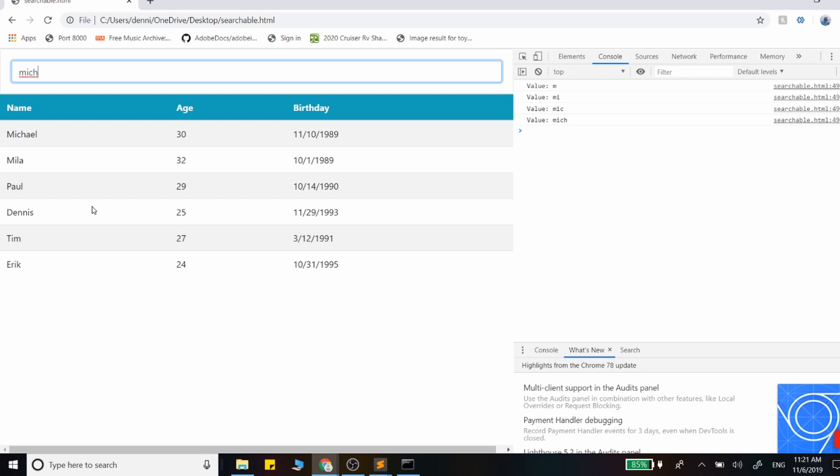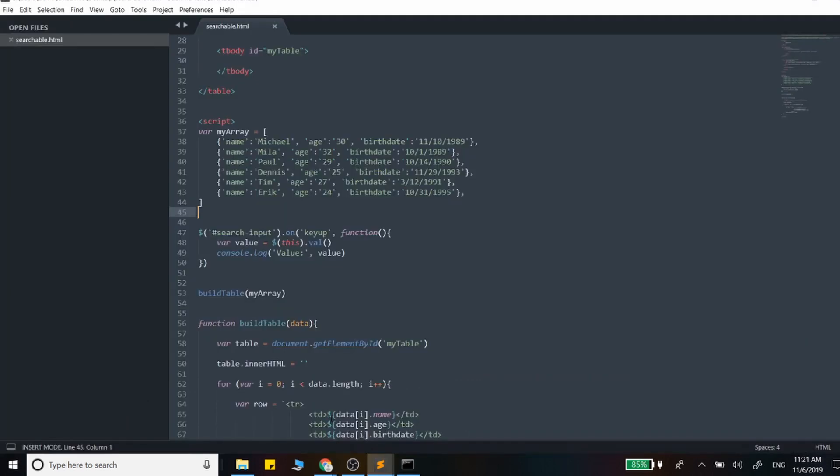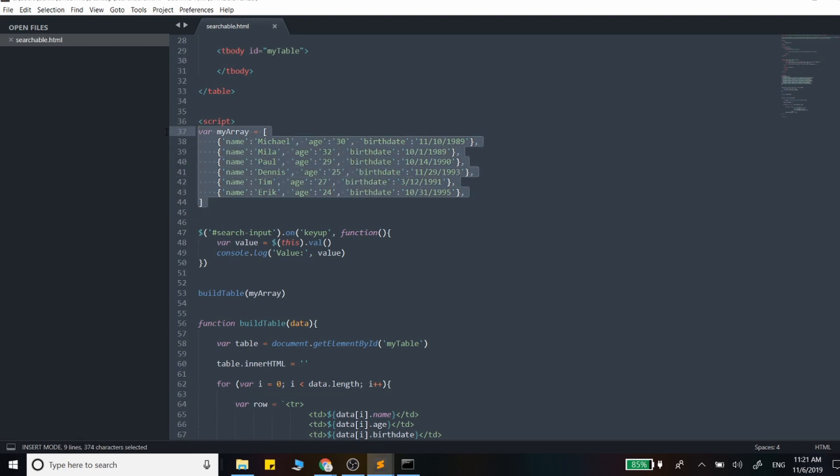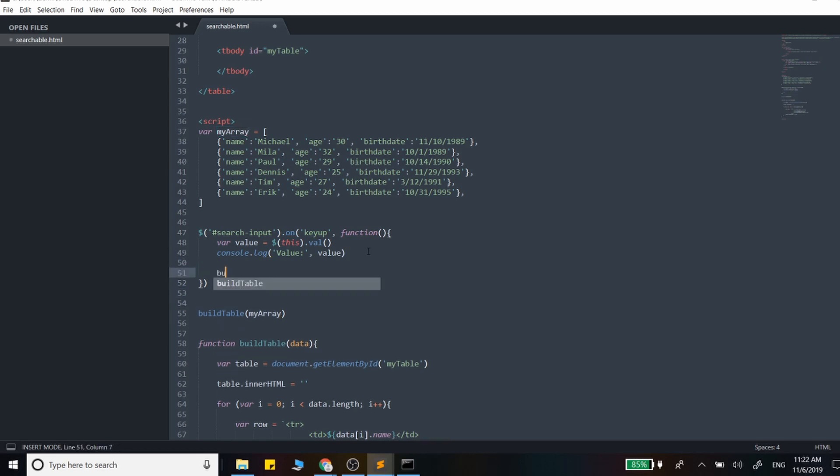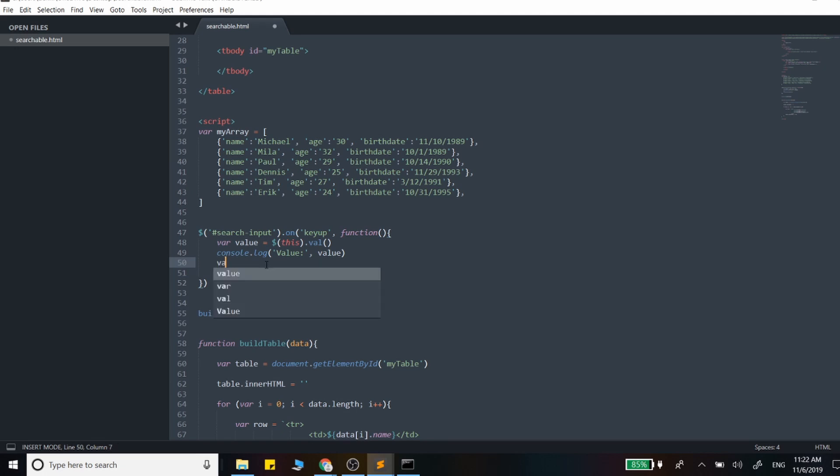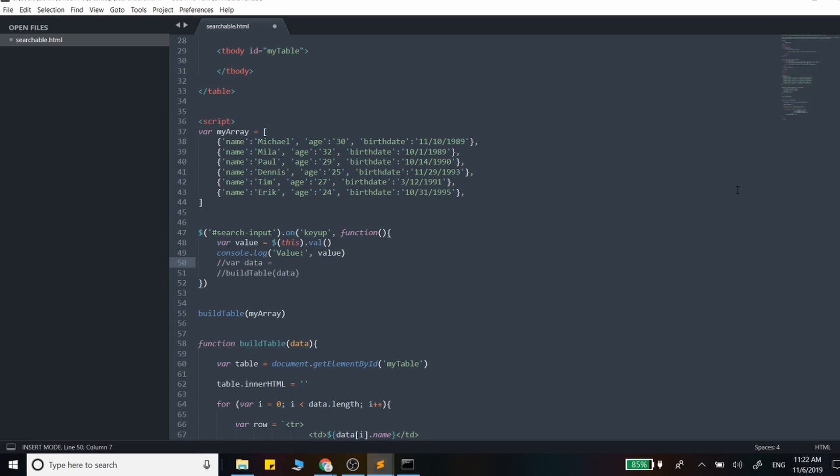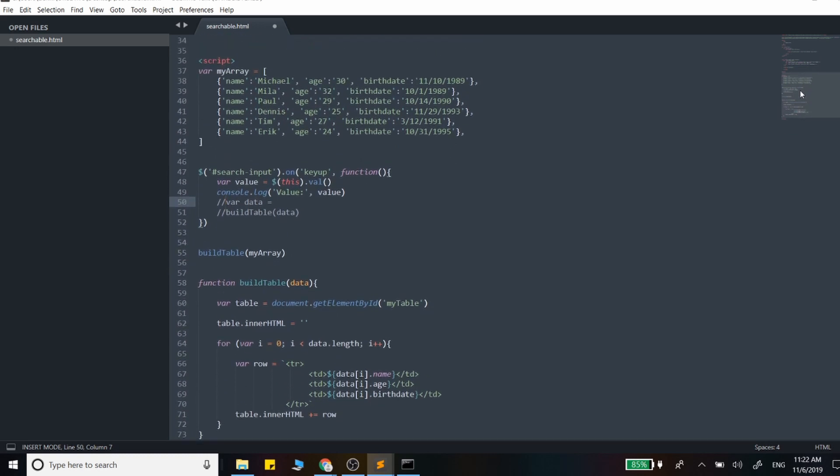Now what we want to do is build out a search function that will basically filter our data and create a new array, and then call that build table function each time and pass it in that trimmed down array. So we want to make a copy of this, we don't actually want to edit this. That build table function takes in just an array of objects. The search function will actually return its value to data. At this point, I'm going to leave that there, I probably should comment that out so we don't get an error, and build out that search function.